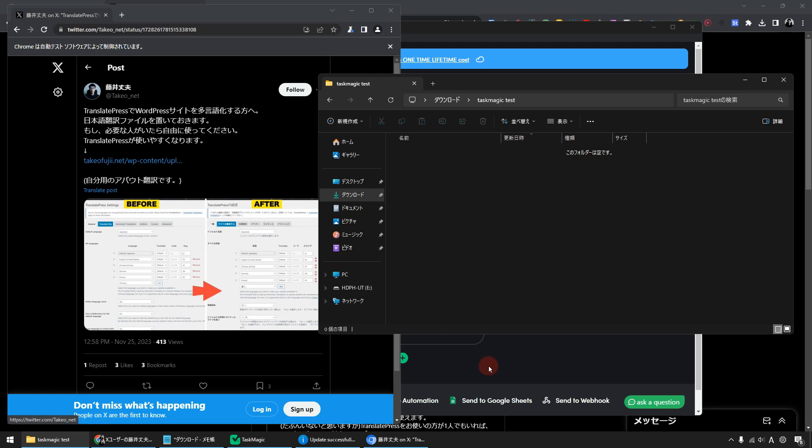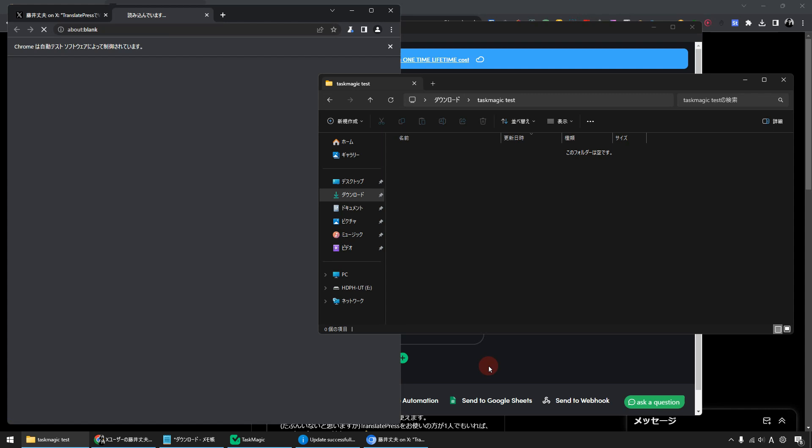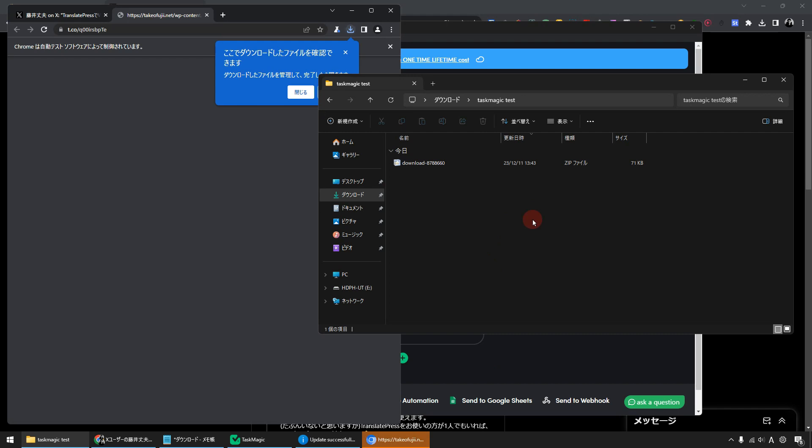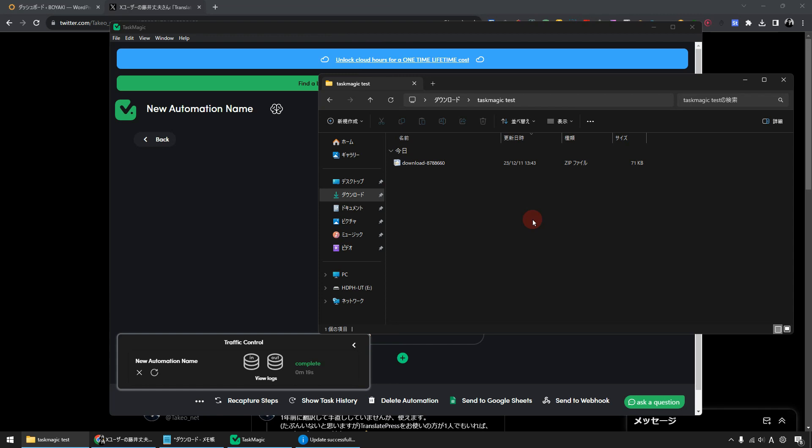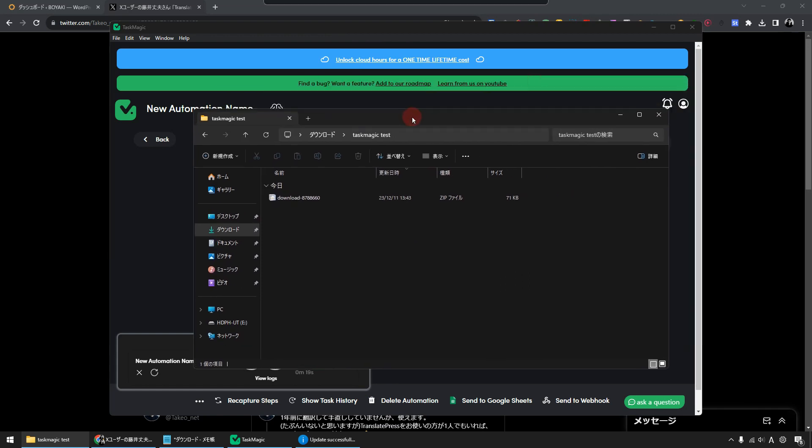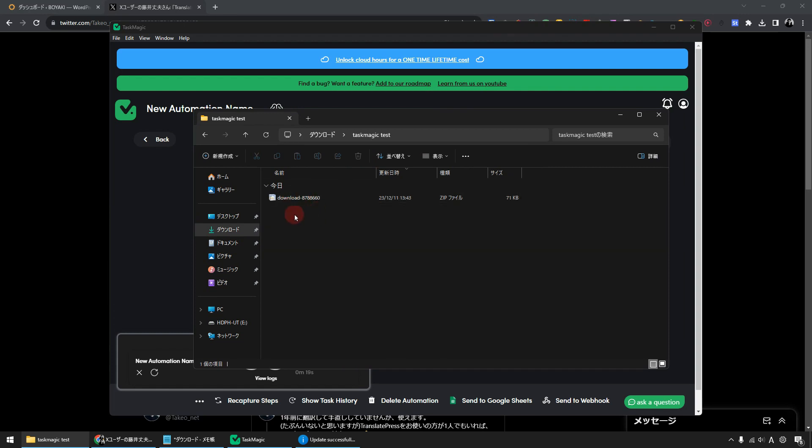The file will then be downloaded automatically. Please take a look here for a moment. It has actually been downloaded and saved now. And once the download is complete, the browser will automatically close. Yes, it was closed. In this way, you can automate the process of downloading files from the page using TaskMagic. It's very easy.